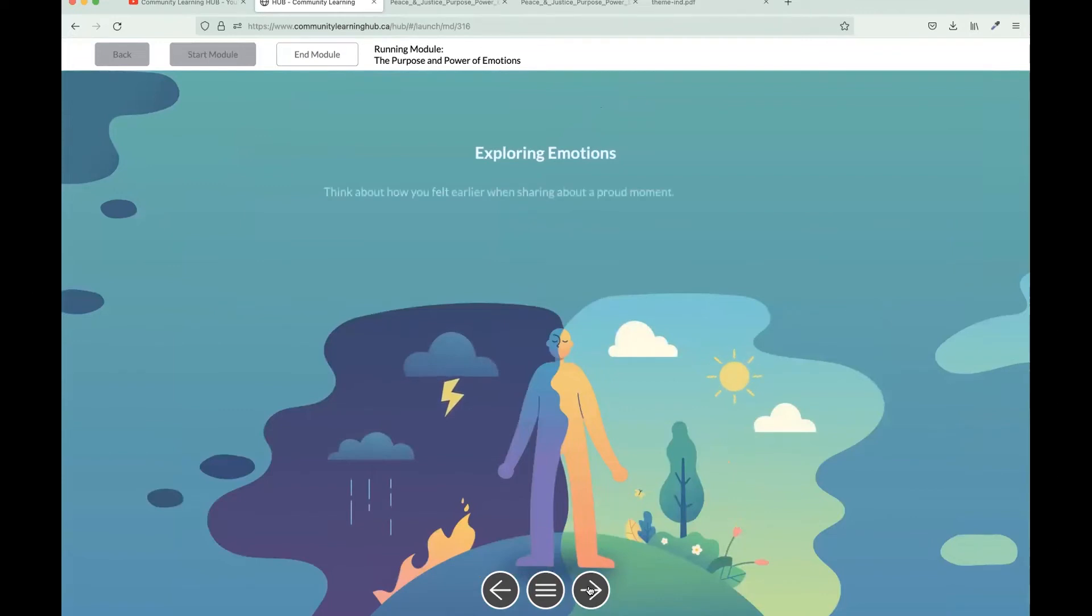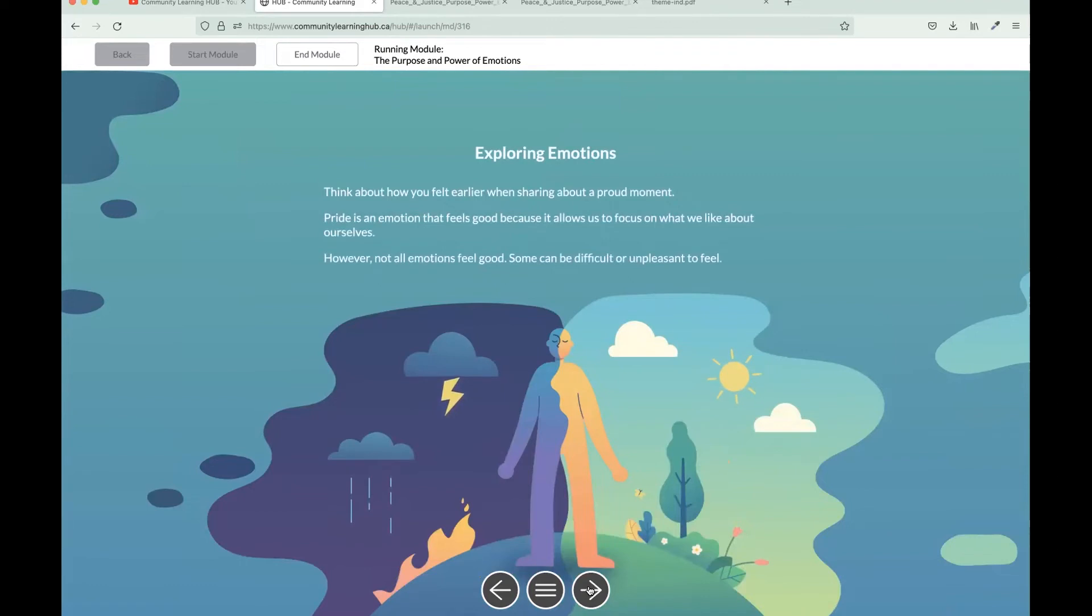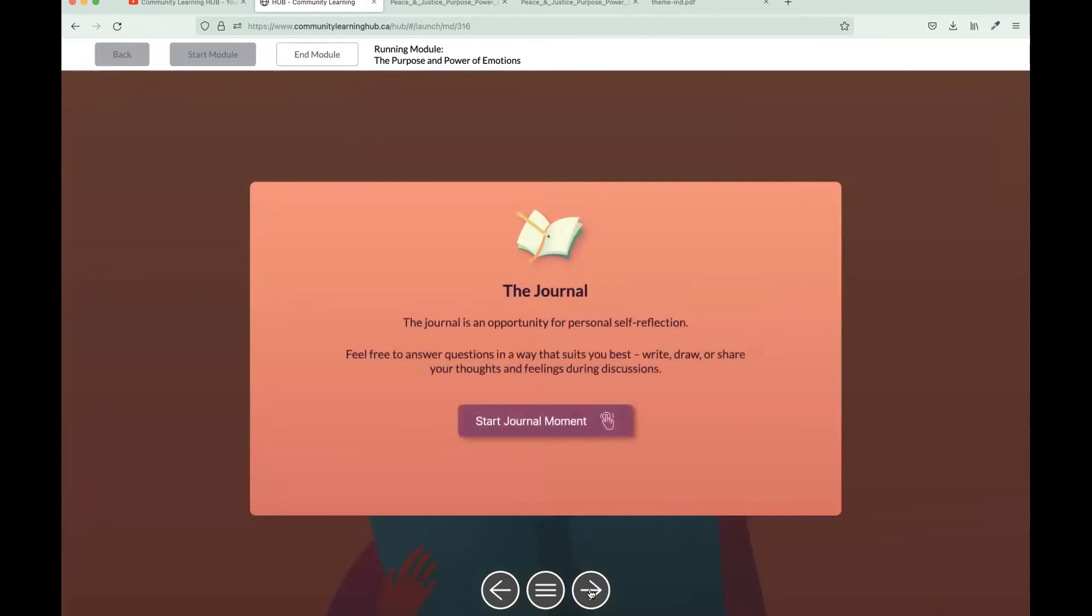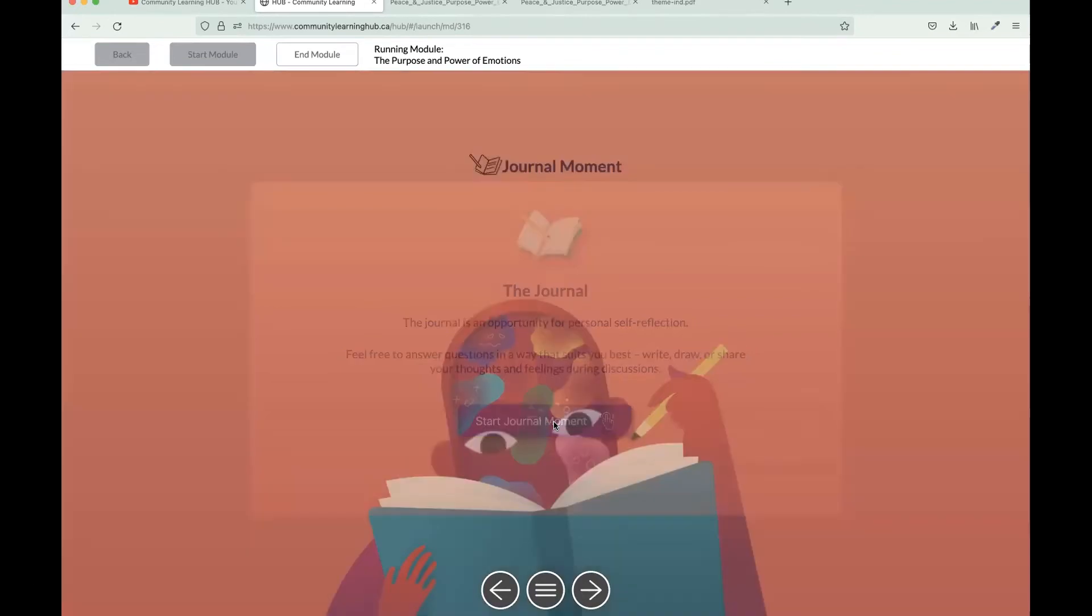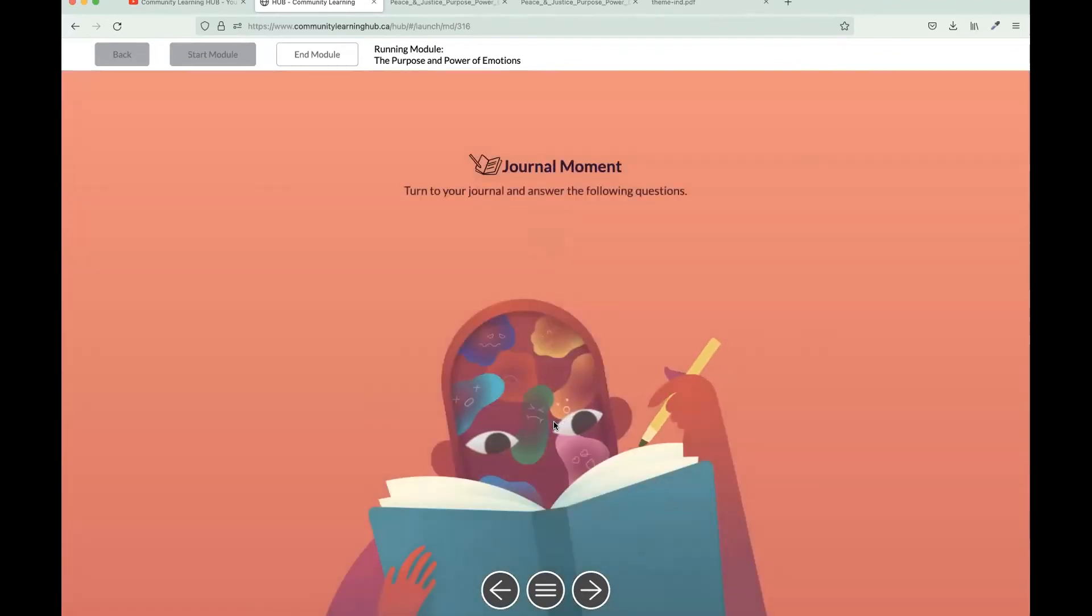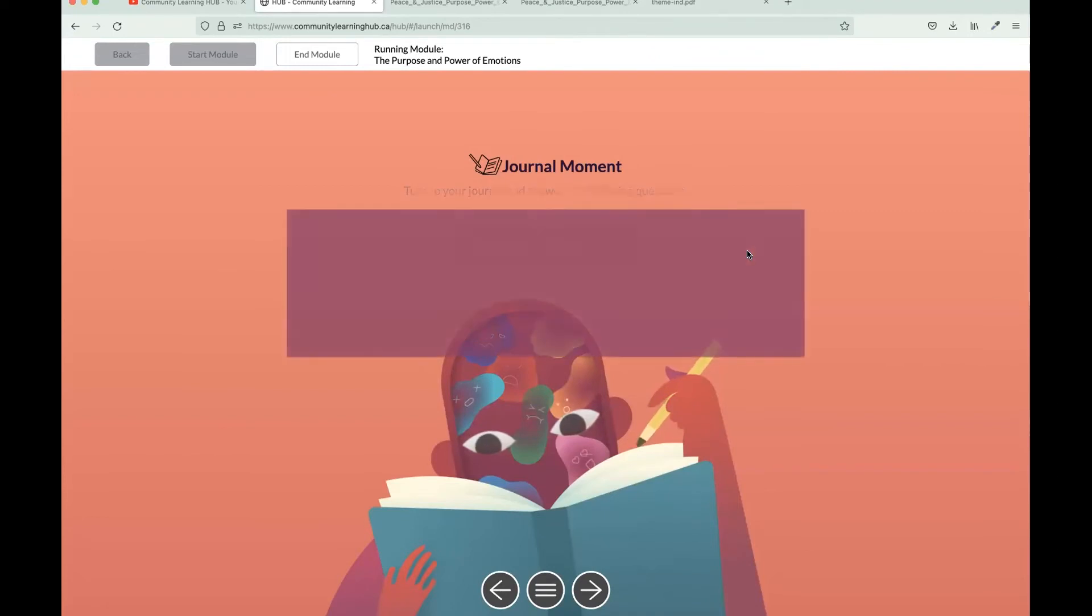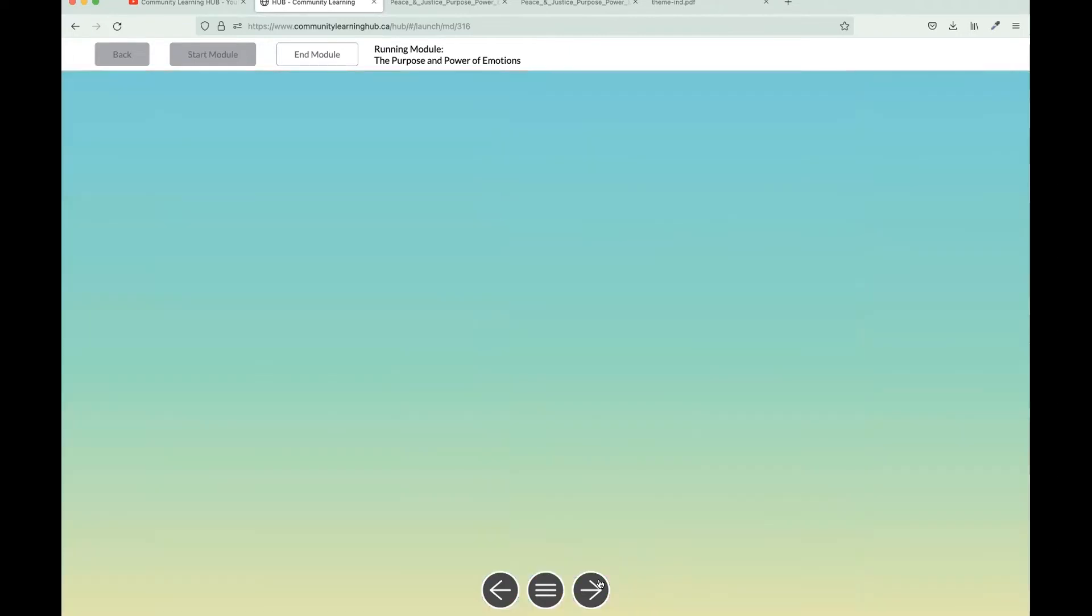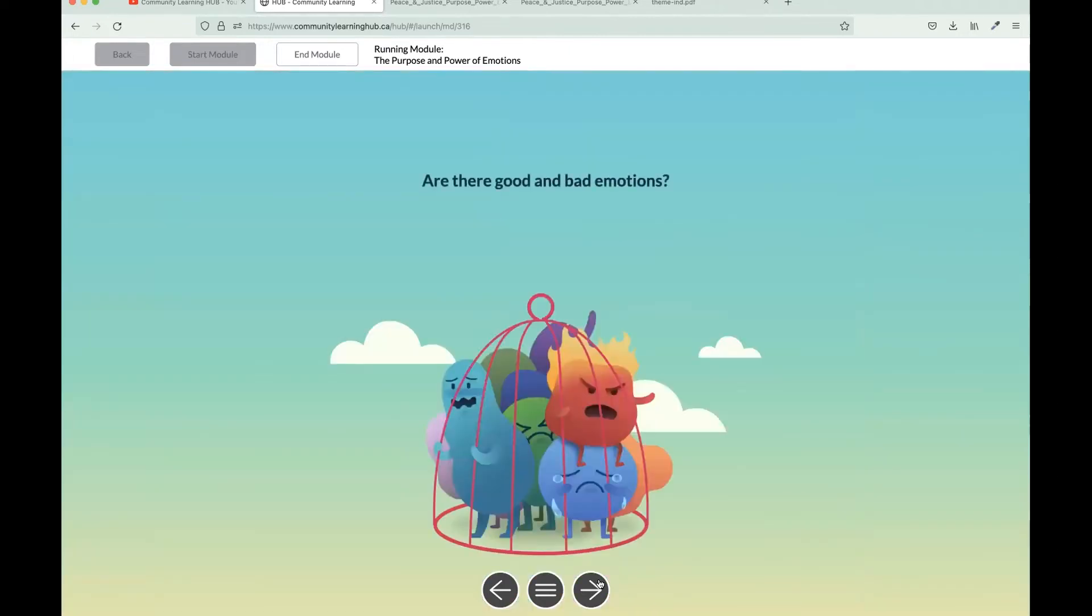From there, we'll dive into our first topic on exploring emotions. Firstly, we are introduced to journal moments, and these really prompt the user to reflect on the content that they're learning as they go along. You will see a handful of these throughout each Hub module, and participants will be writing the answers to their reflections in their journal. You'll have all the instructions on how to explain this activity to the participants.